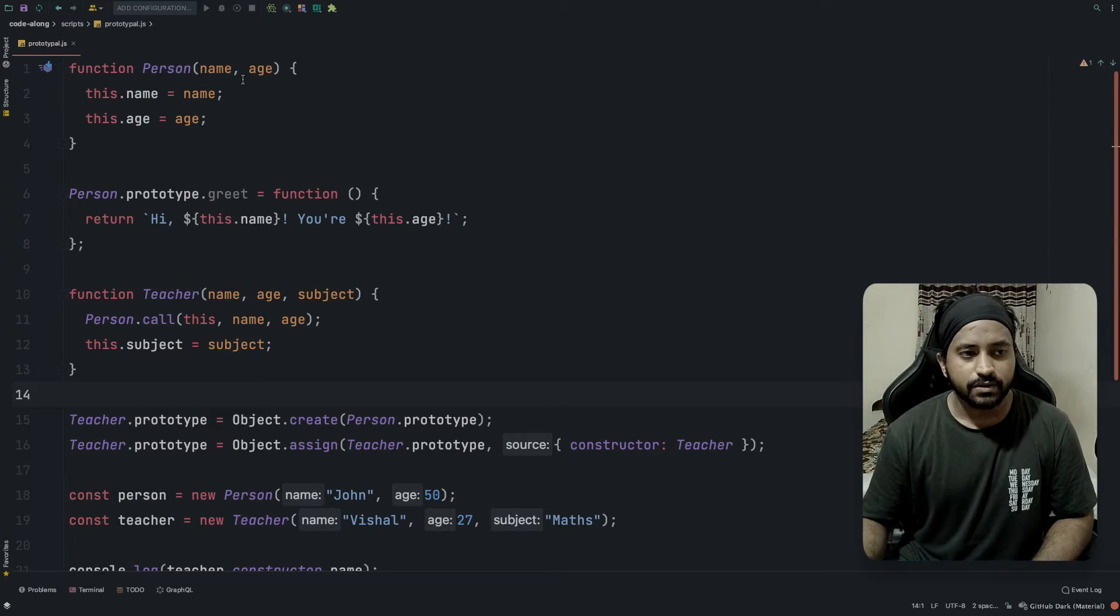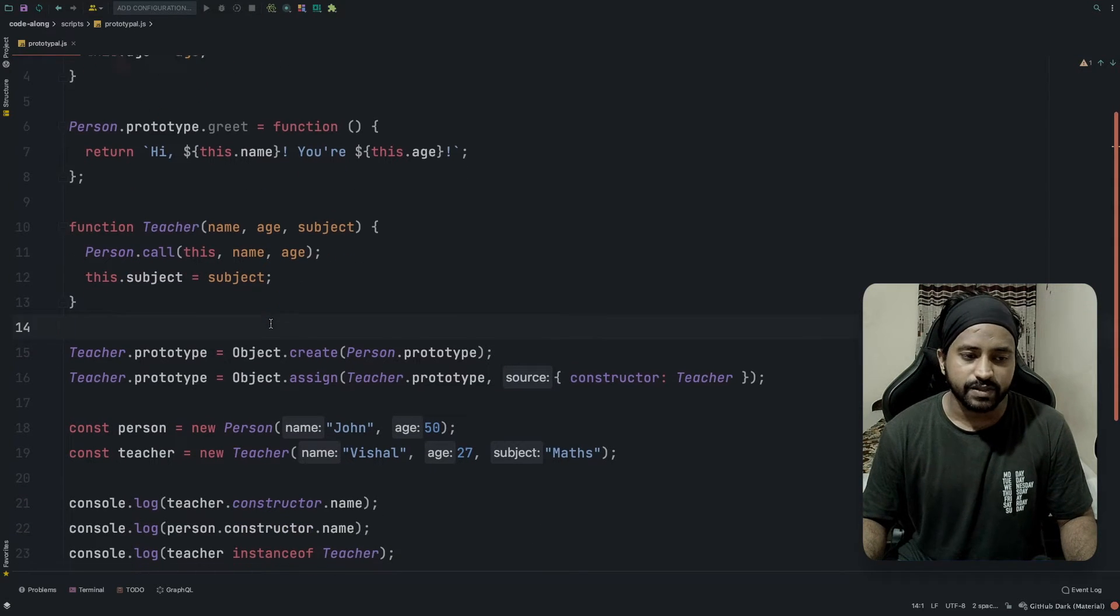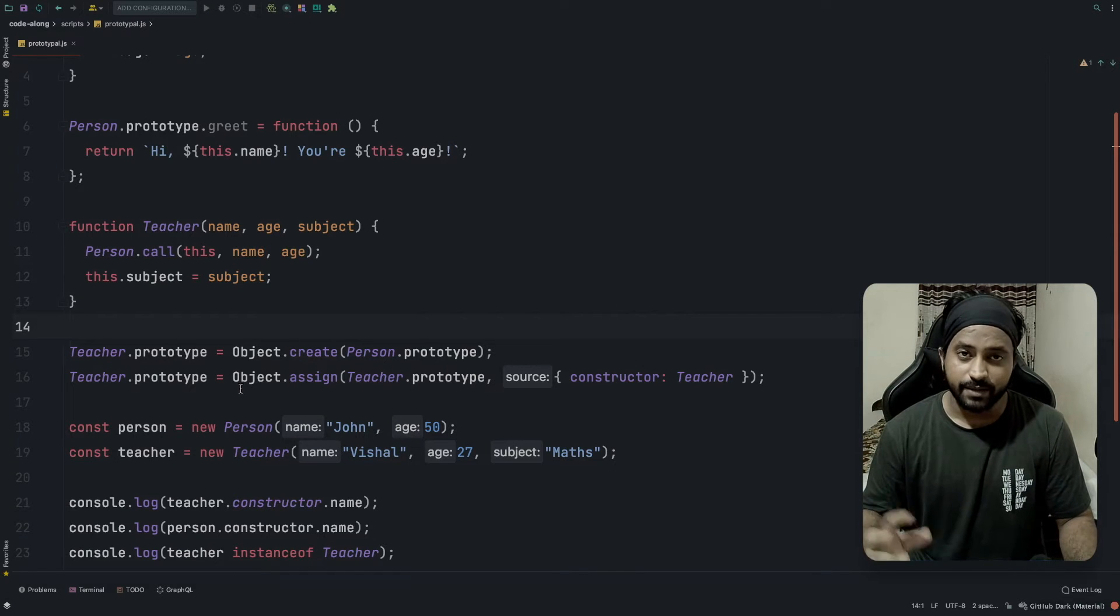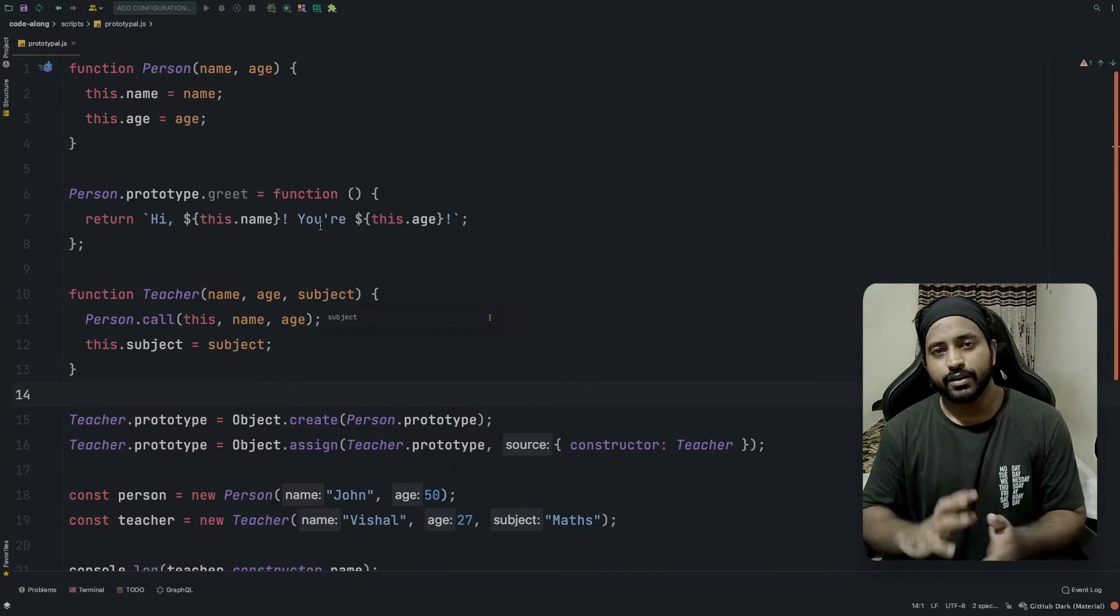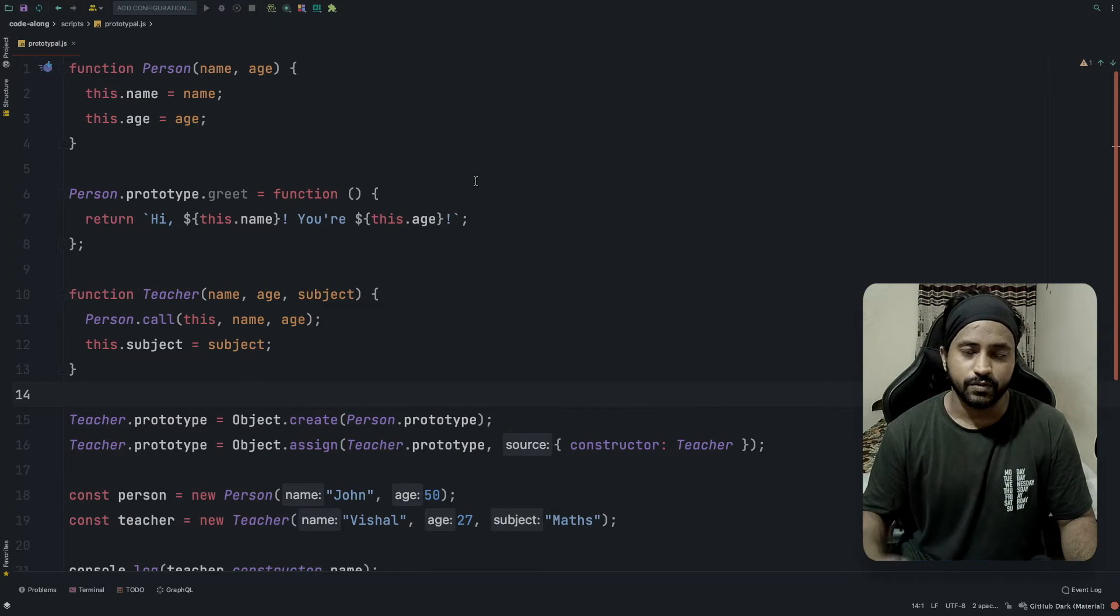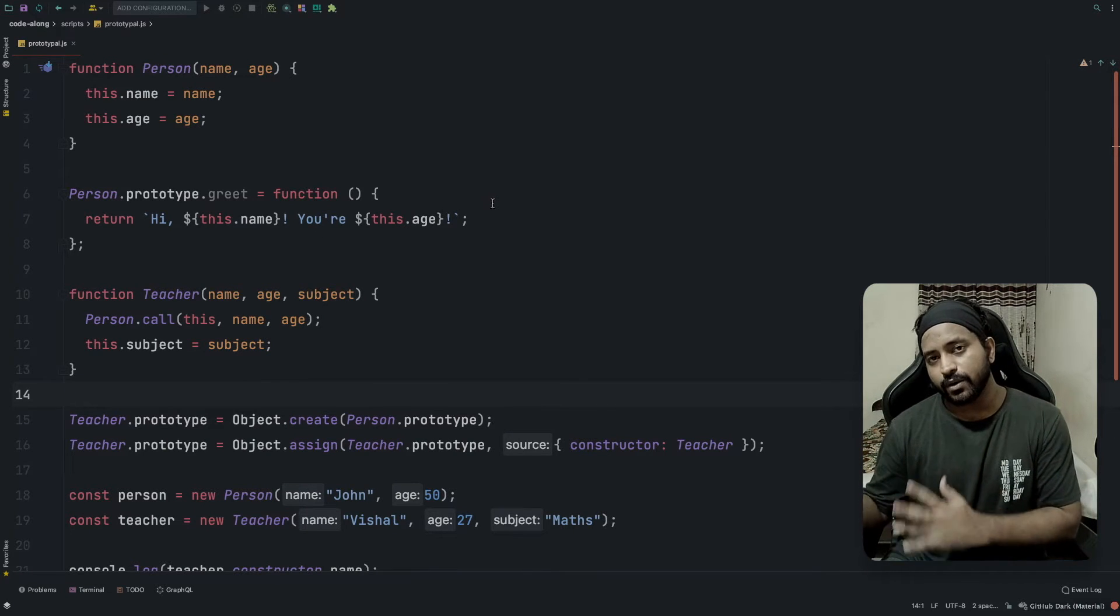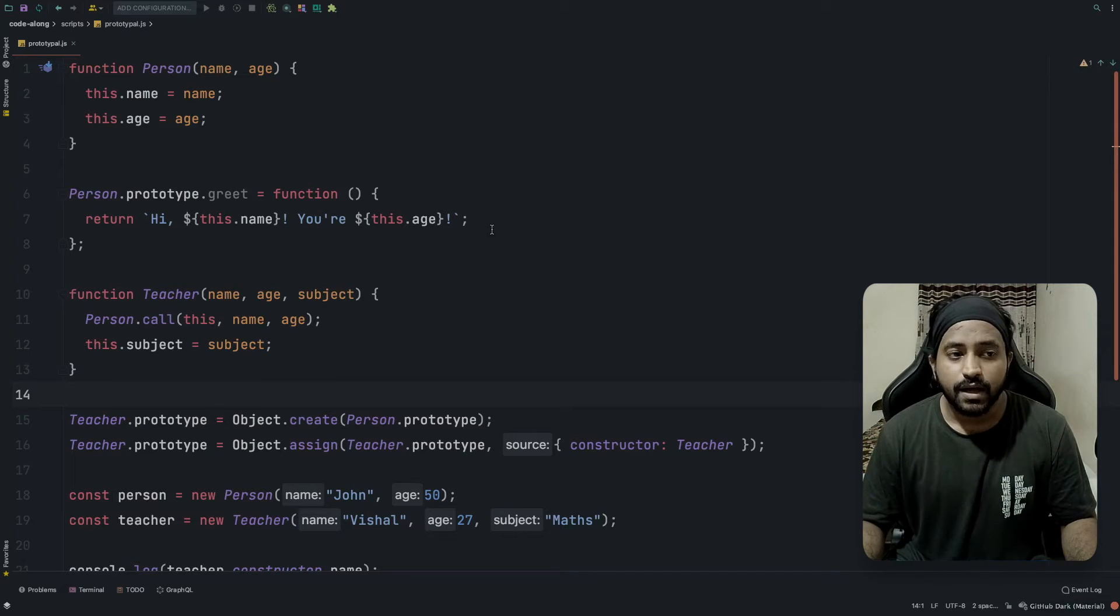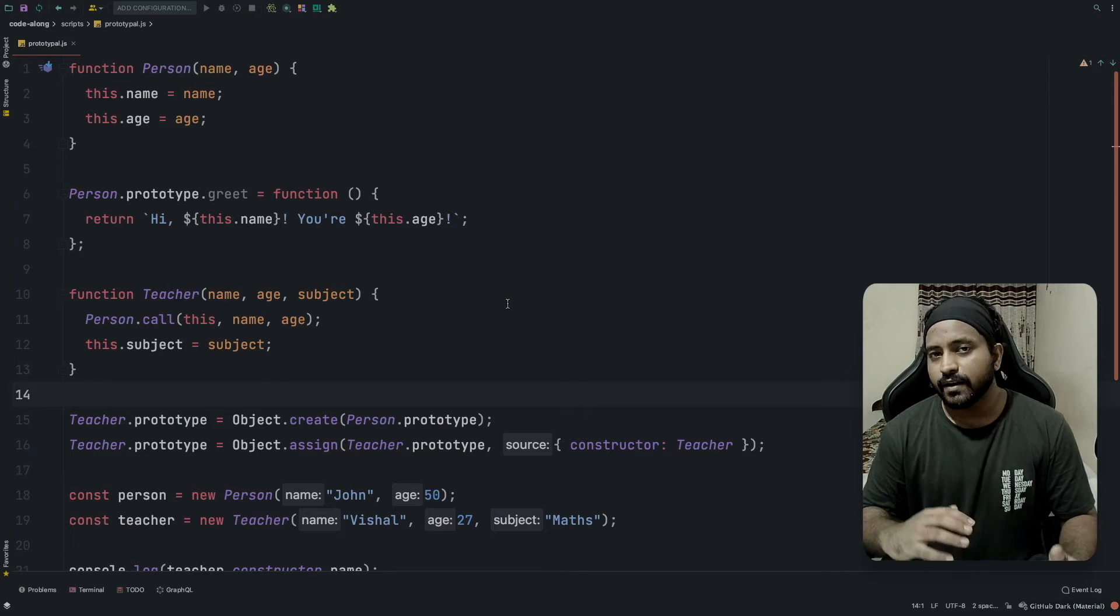Without wasting much time, let's go. In my last video we saw that we created a function called Person and we created another function called Teacher, and by using some manipulations over the prototype keyword we were able to represent the idea of complete inheritance using JavaScript. If you have not checked that video out yet, just click on the suggestion box and go check it out.